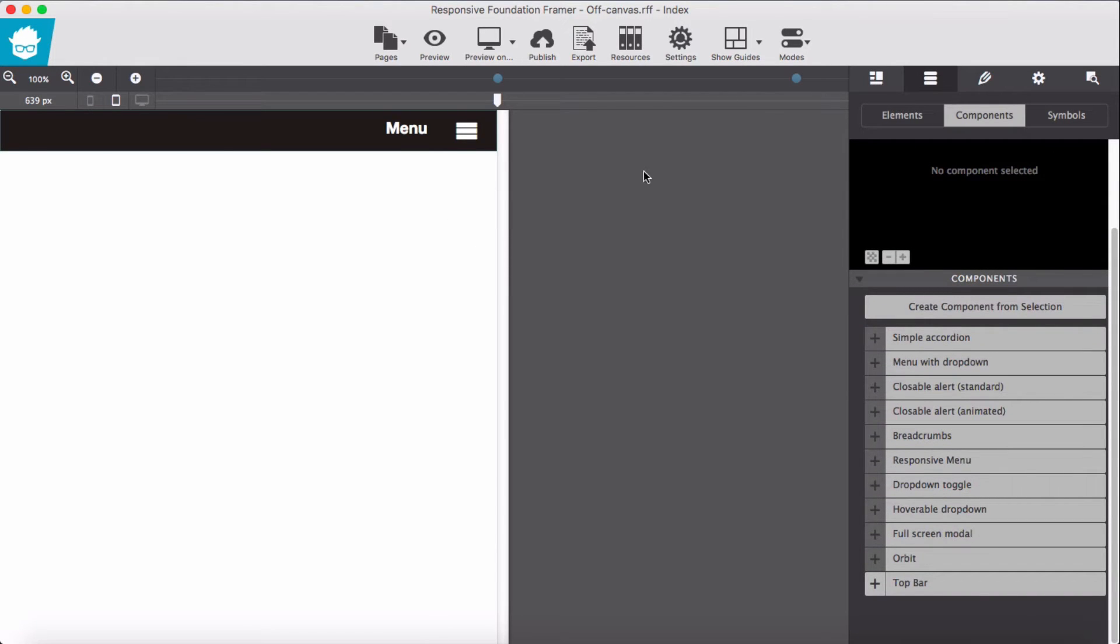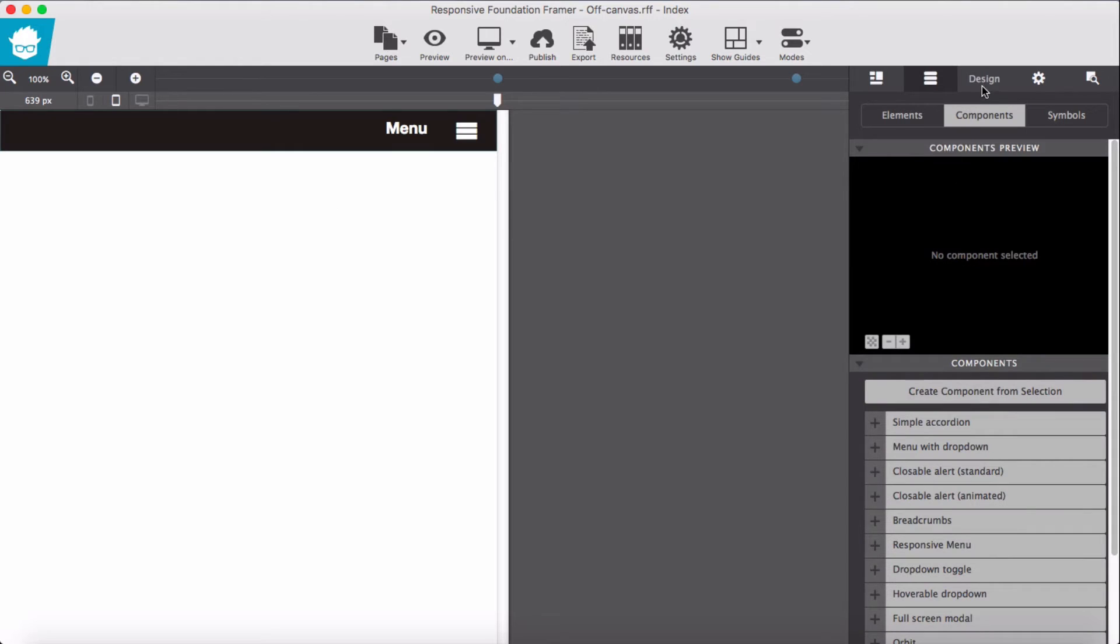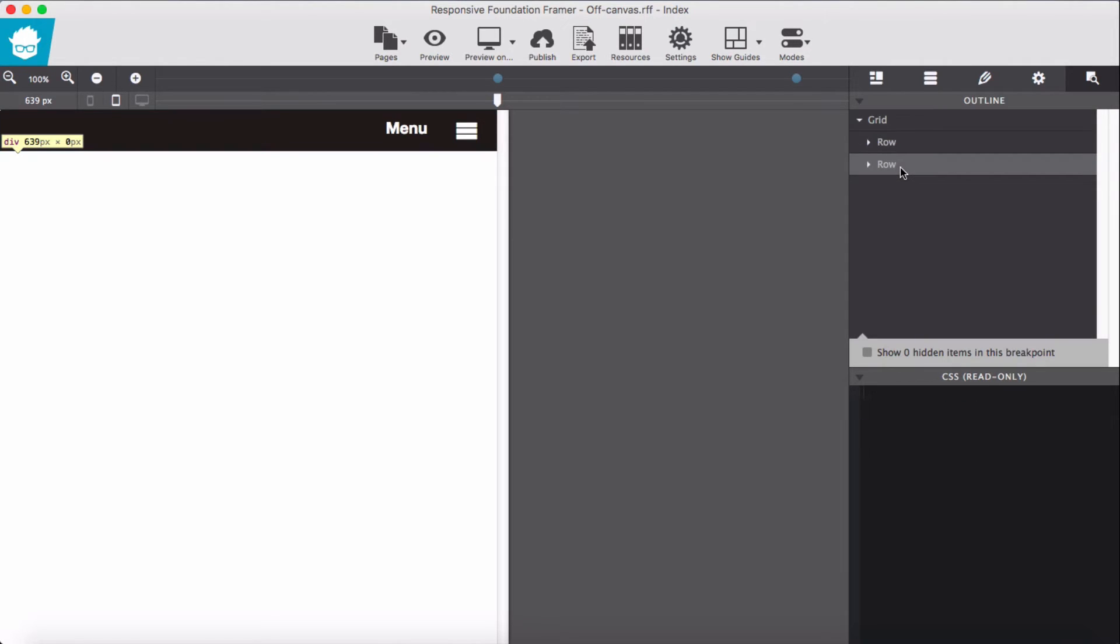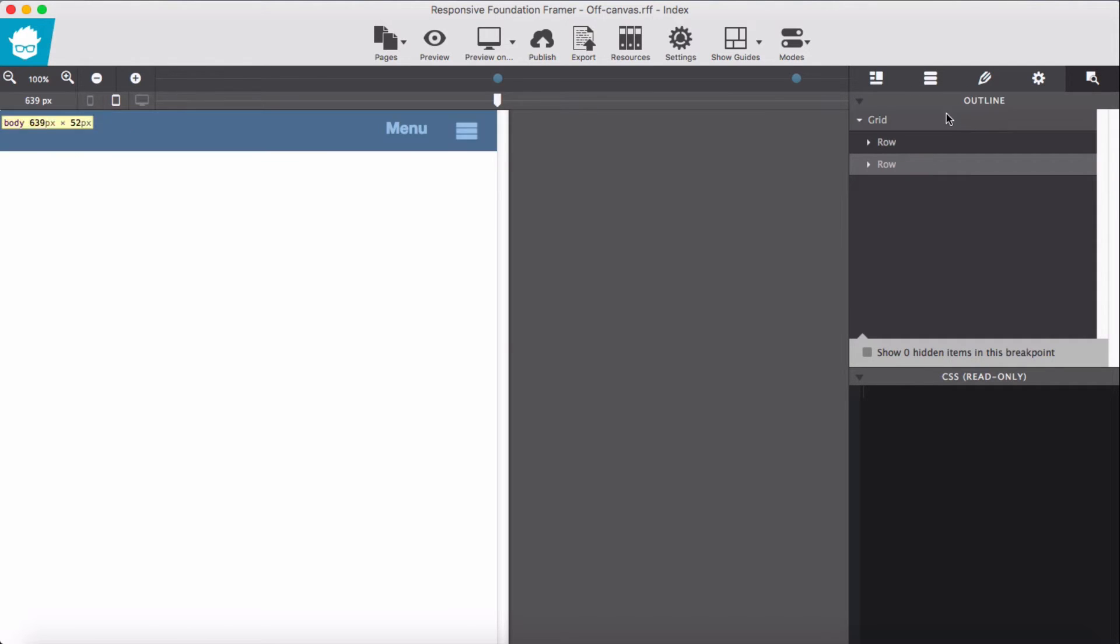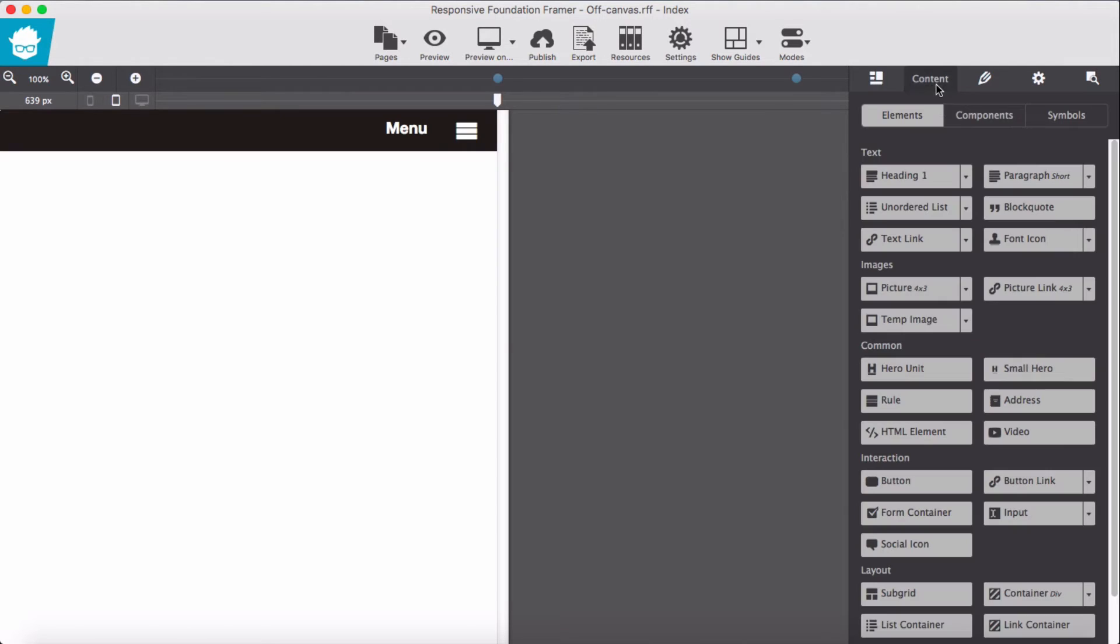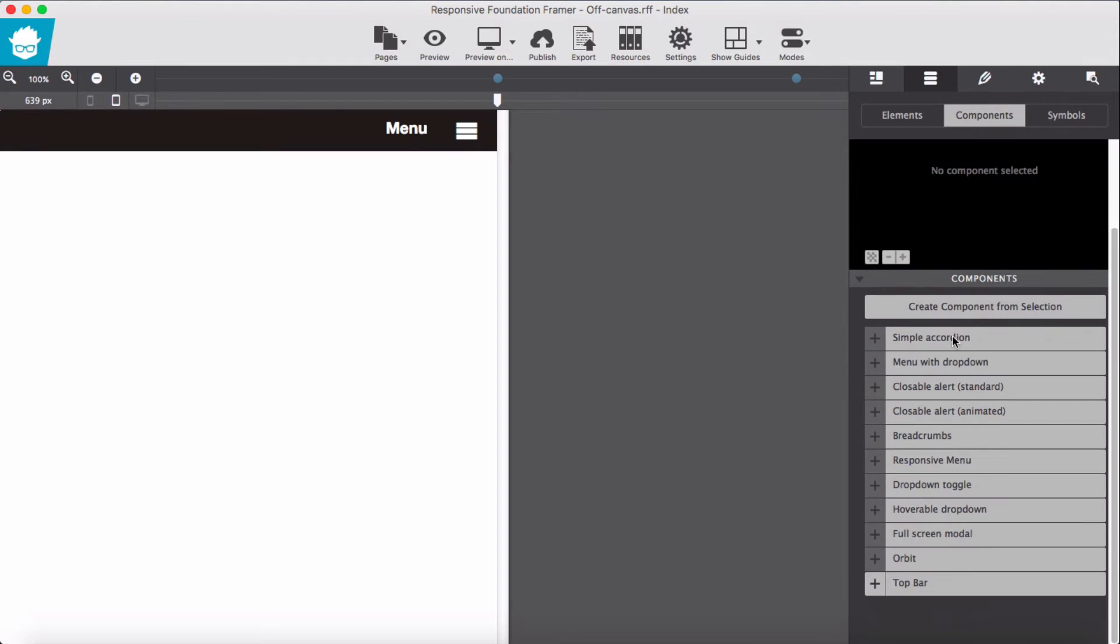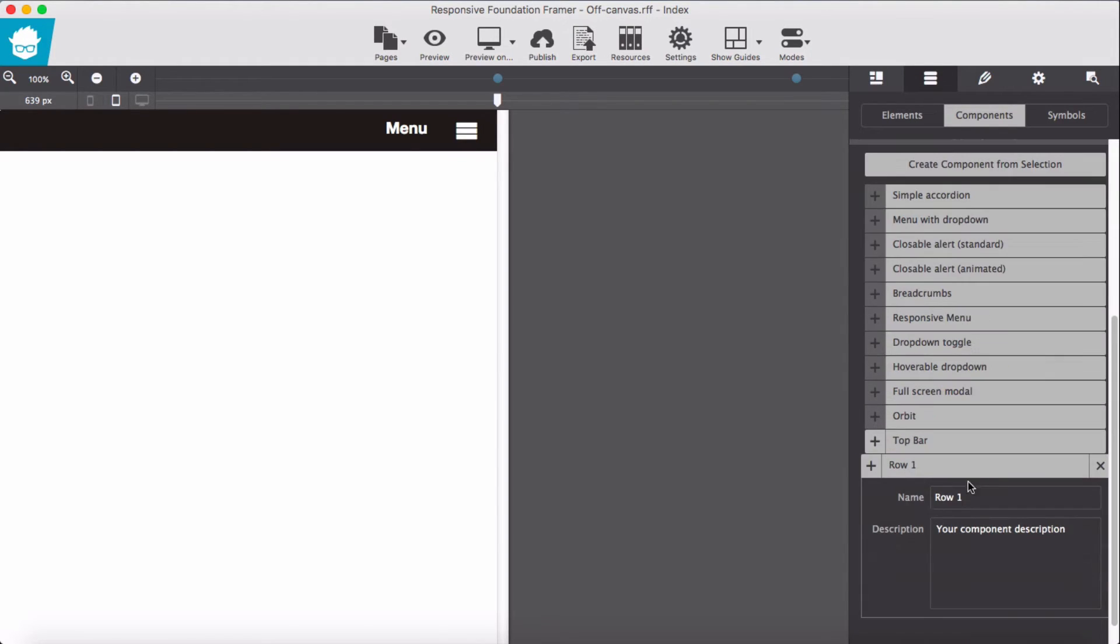Then we know we have off canvas here as well, so I'm going to select the second row which we know our off canvas is in. Select this row, go back to component, and simply create new component here. Name it as off canvas.